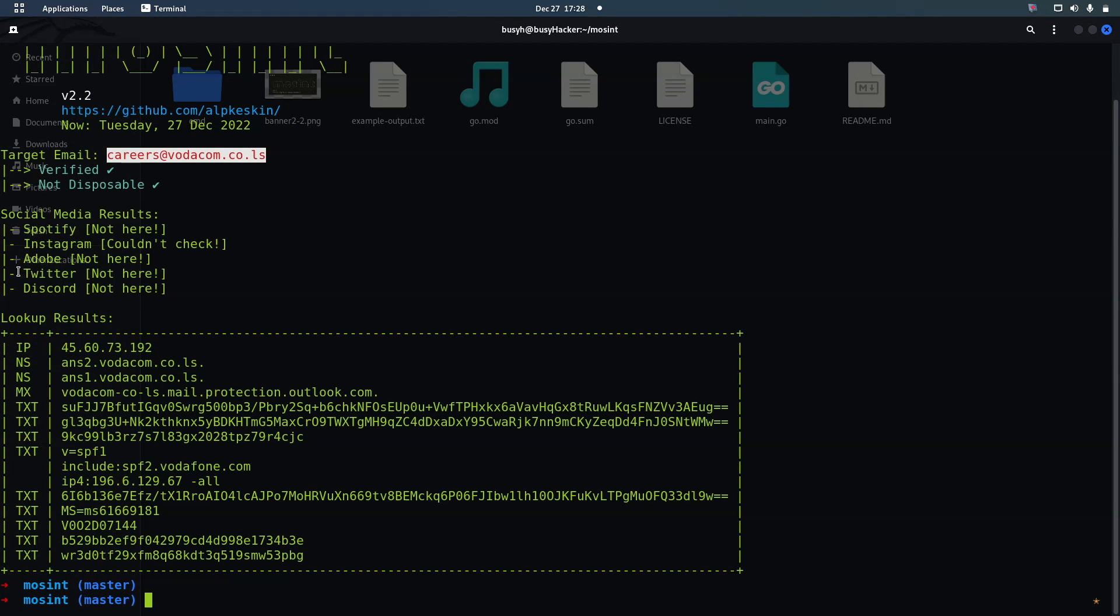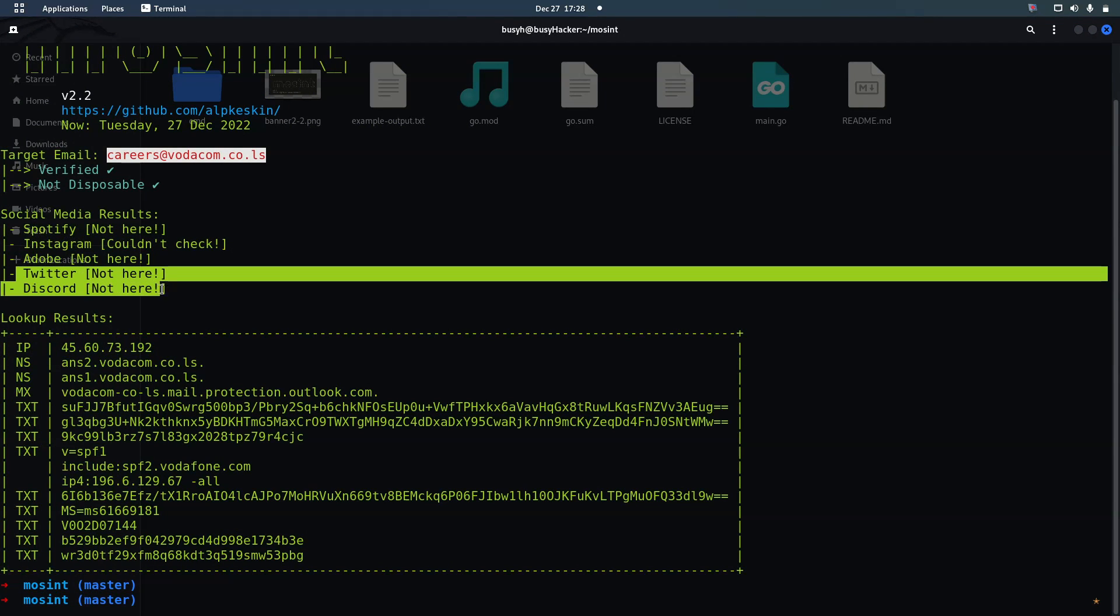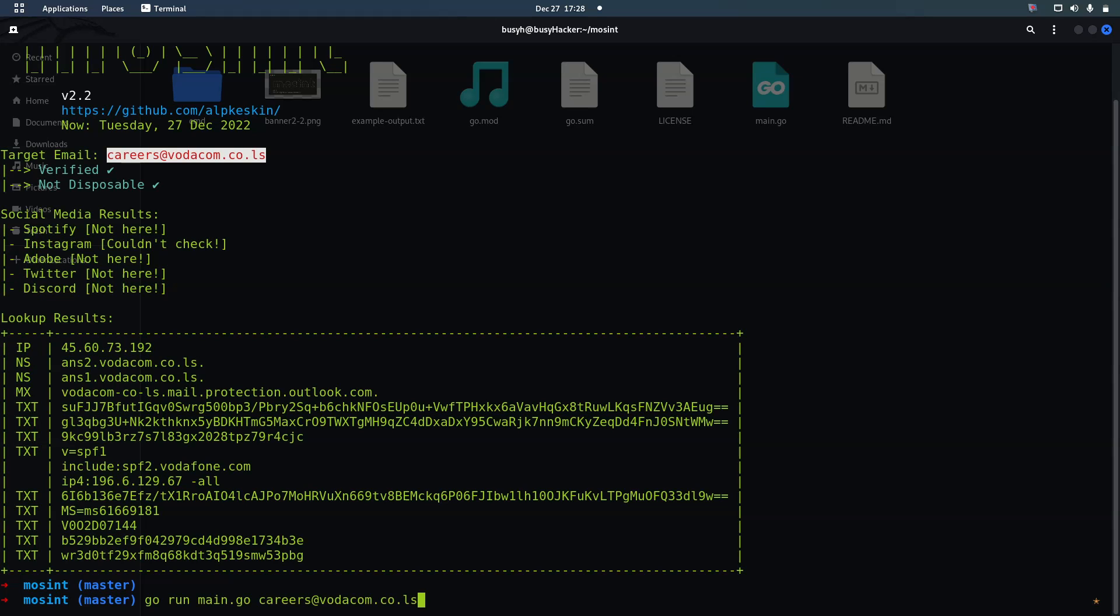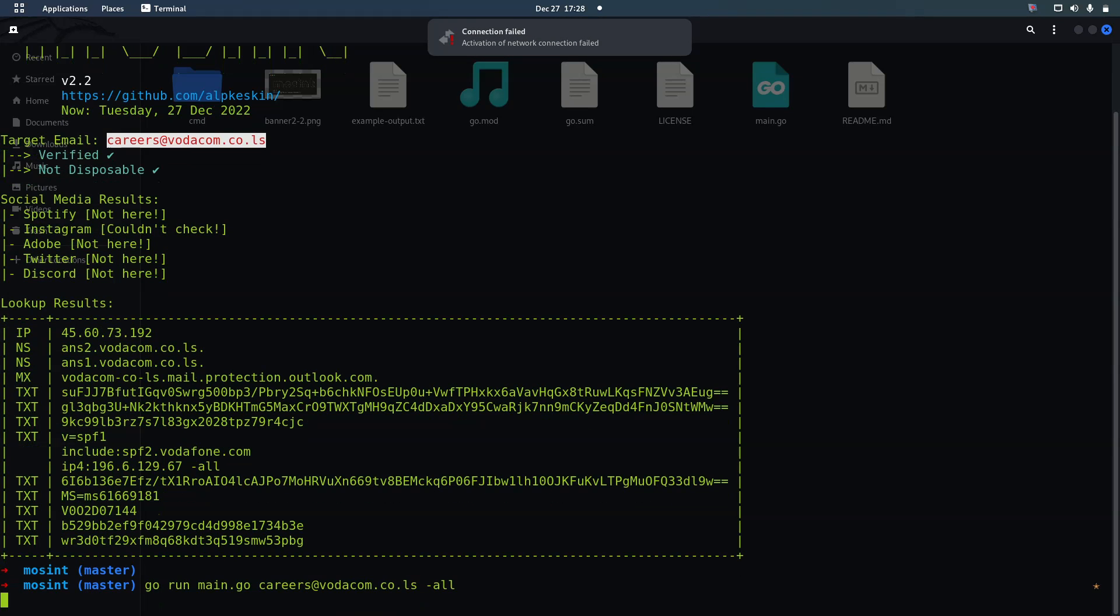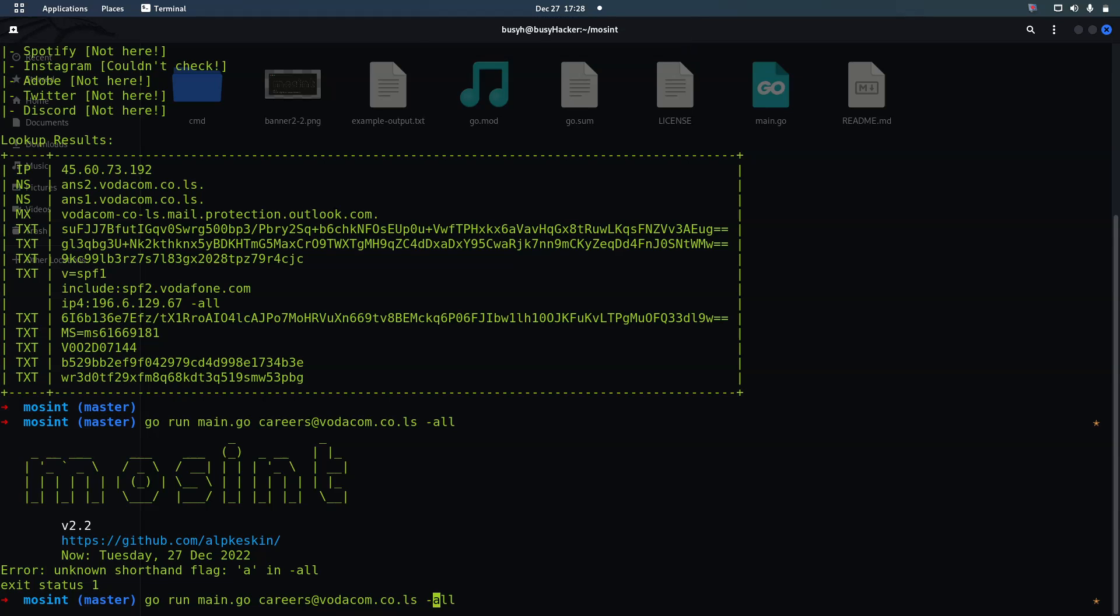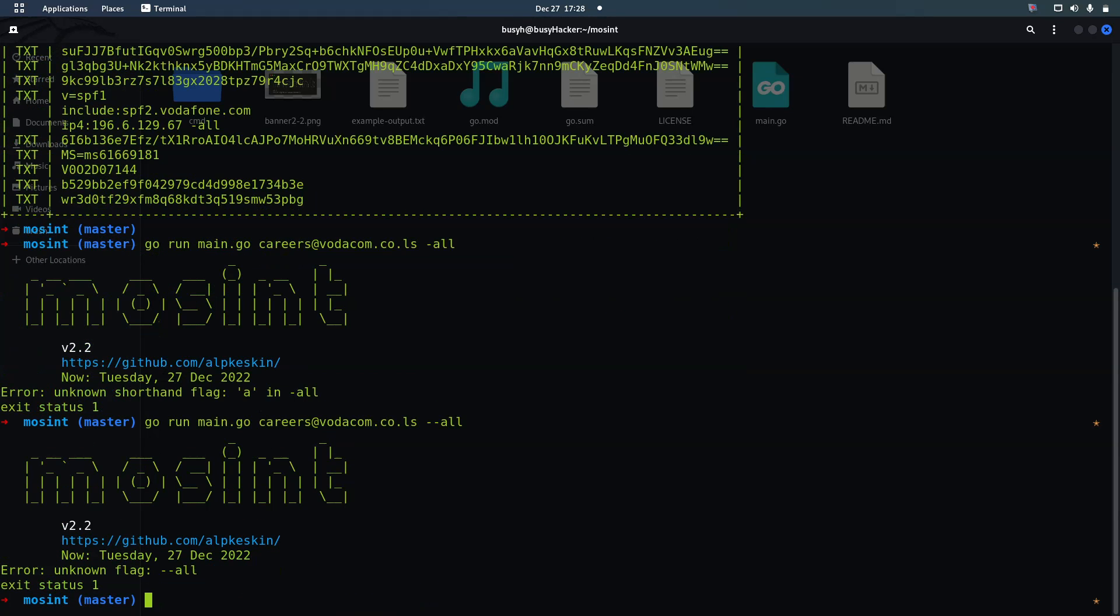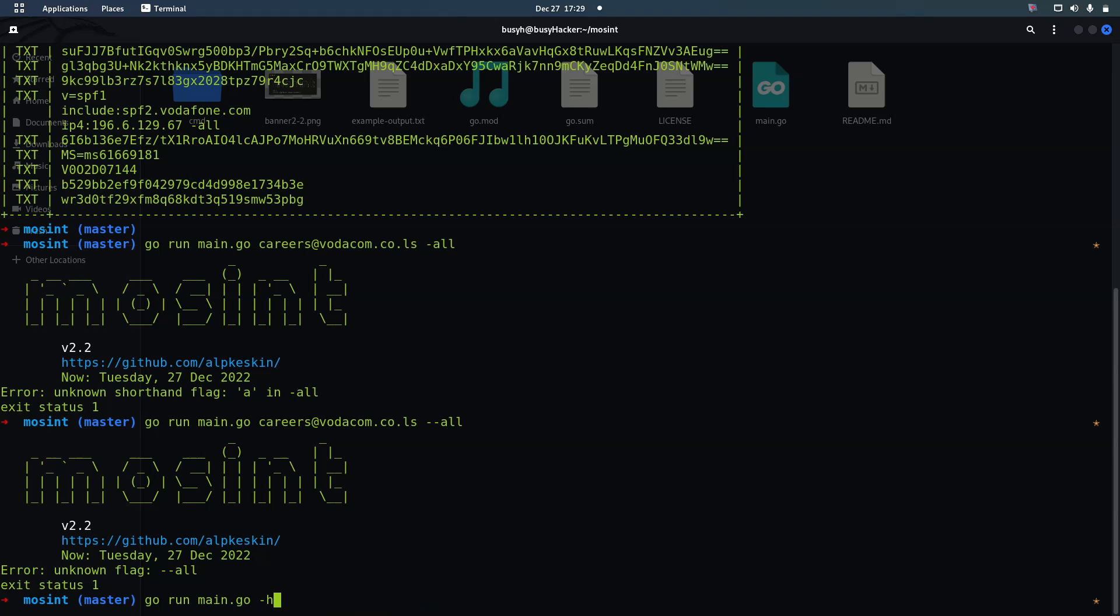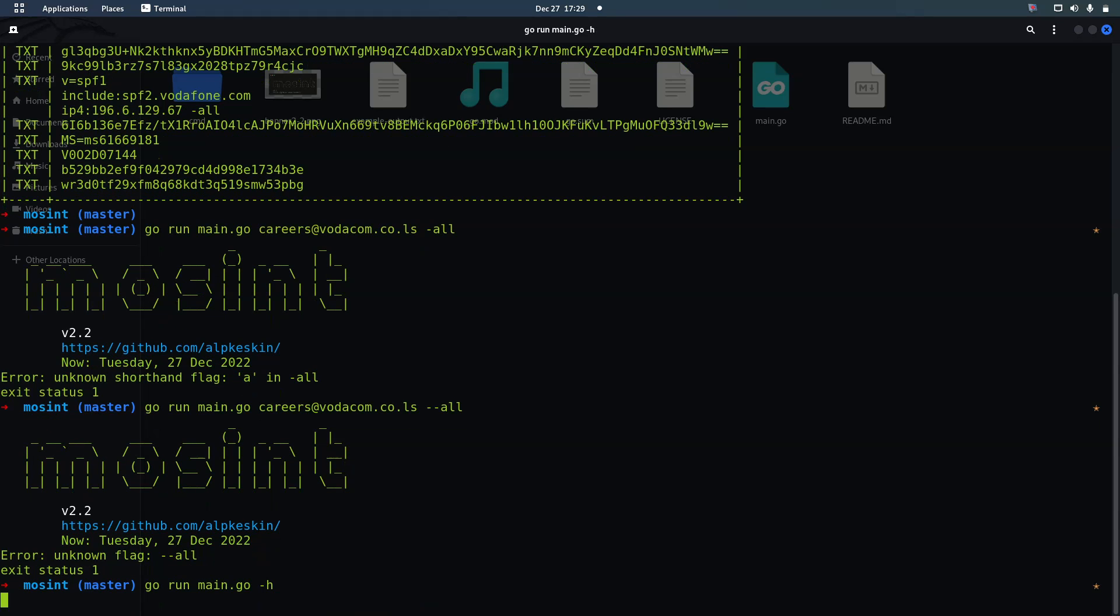Now we've got some basic information. You can see that Twitter is not quite available. Let me check something here. This all is no more available. Let me try to remove this so that we can ask for help. Now we have Mocint email and flags.